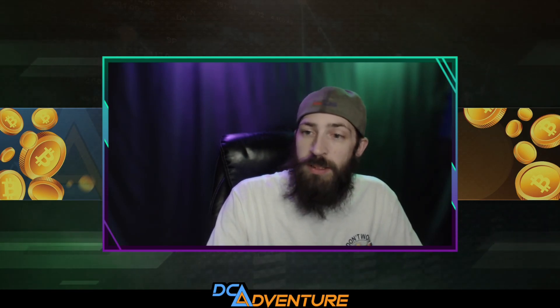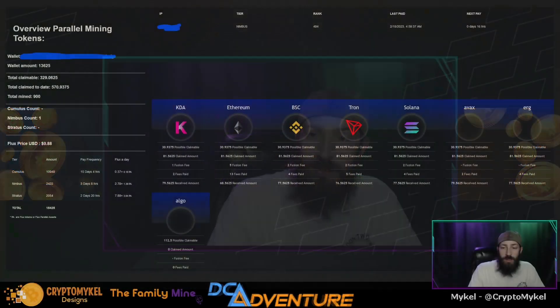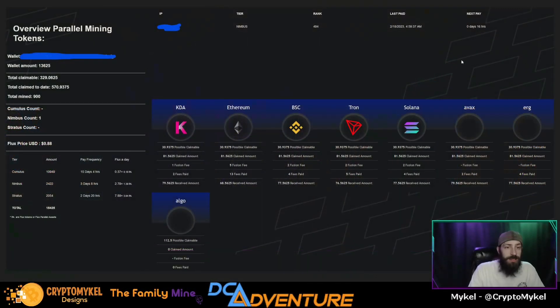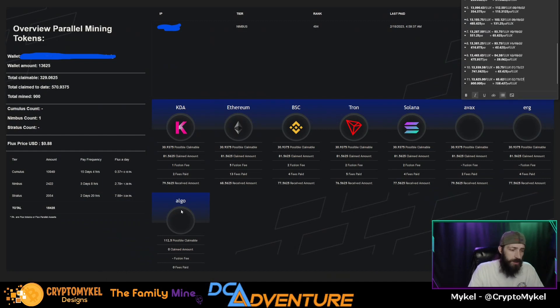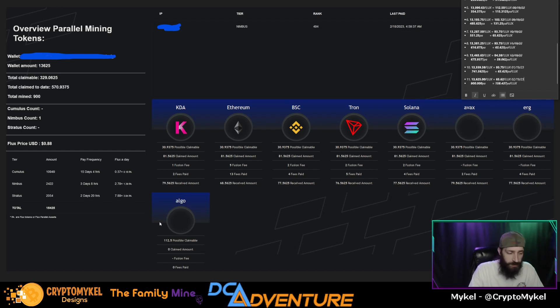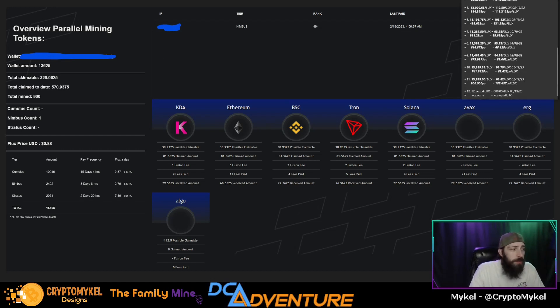But let's take a look at our earnings. So here we go guys, as you can see, here is the current breakdown of our node. And yes, you can see Flux Algo is here on the list as of now. So we have 112 possible claimable as it sits right now. It is not claimable yet, but it will be here soon.